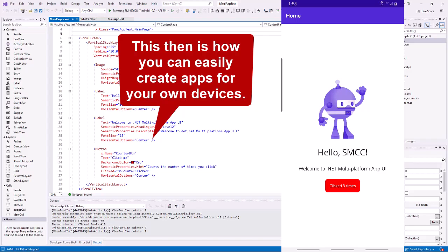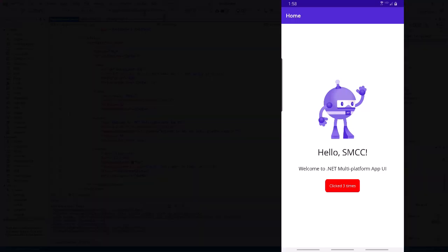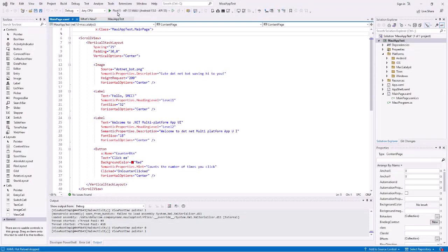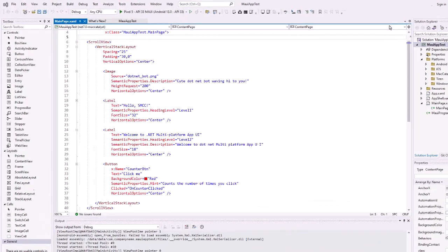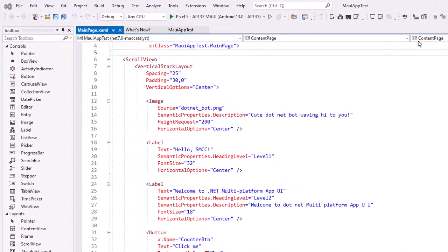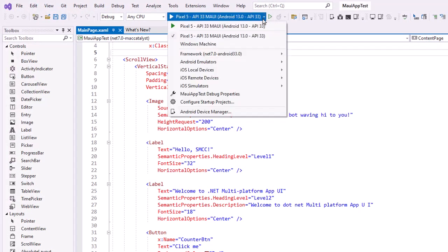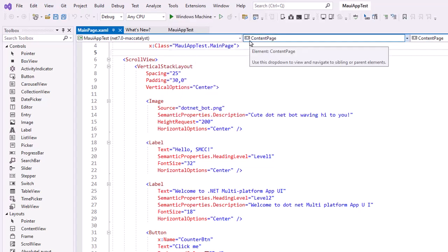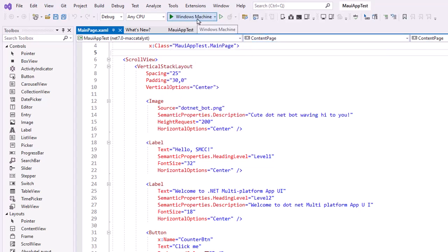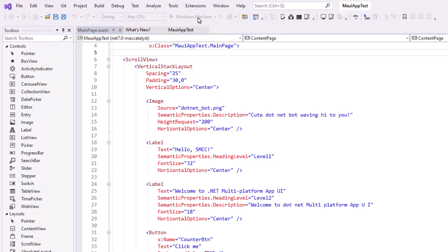One thing to be aware of in Visual Studio 2022 on Windows: if you choose to test on the Windows machine, it's not using an emulator or simulator, it's actually installing it to the machine itself. So I'll go ahead and test.